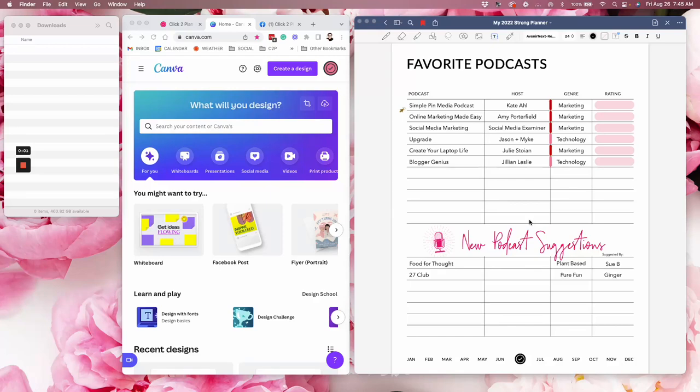Hi there. Okay, so I have my Canva app open with my digital planner and on the right you see this podcast icon sticker.